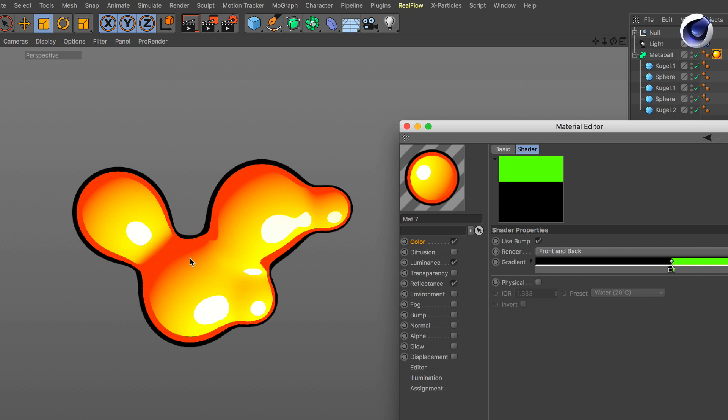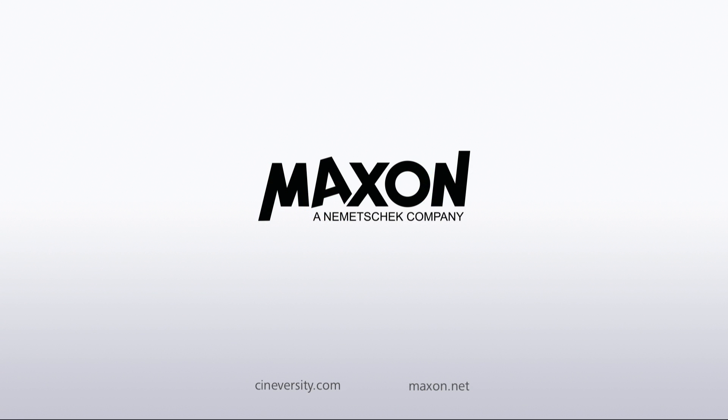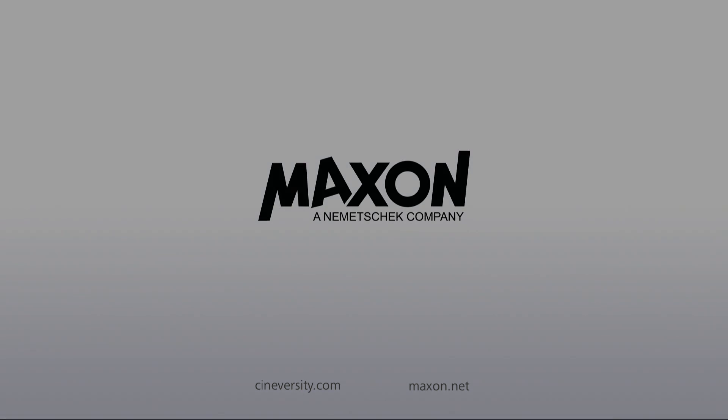For more information on Cinema 4D or other Maxon products please visit cineversity.com or maxon.net